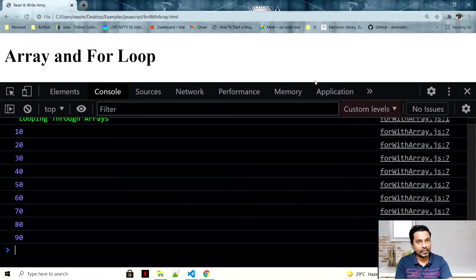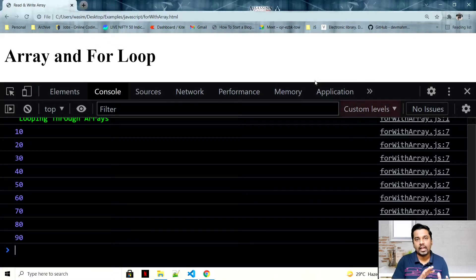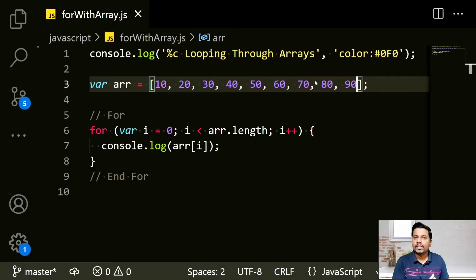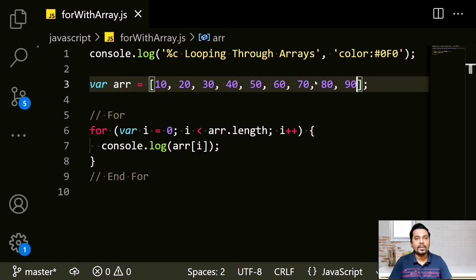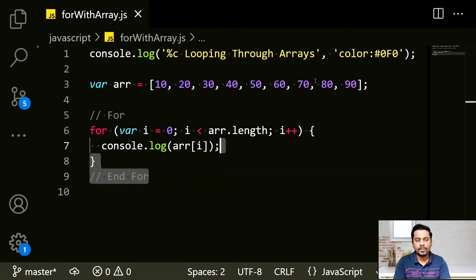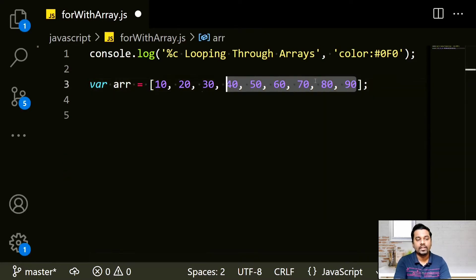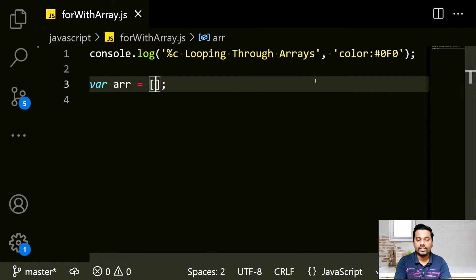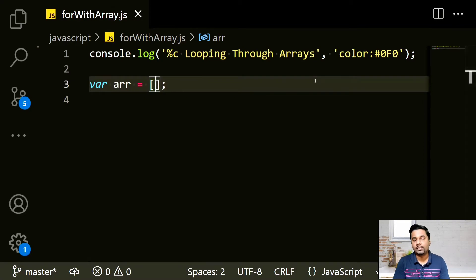If you get stuck with the while loop version, let me know in the comments and I'll show you an example or make a video for that. Now let's move on — we just read from the array. Now let's dynamically insert values into an empty array using a for loop.